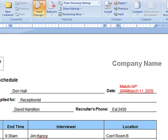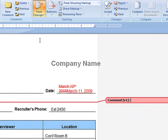Reviewers can add comments about specific content by highlighting the text and clicking New Comment in the Comments section of the Review tab.